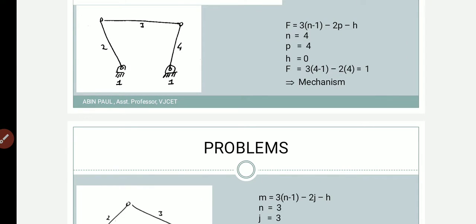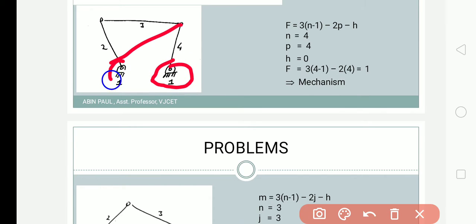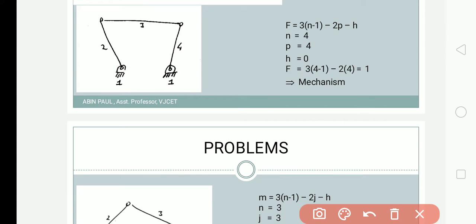Welcome. In this section we will solve some problems on degree of freedom of mechanisms. Here we have a mechanism with two fixed links — fixed links are considered as only one link. So we have fixed link number one, then link number two, link number three, and link number four. So we have four links total.